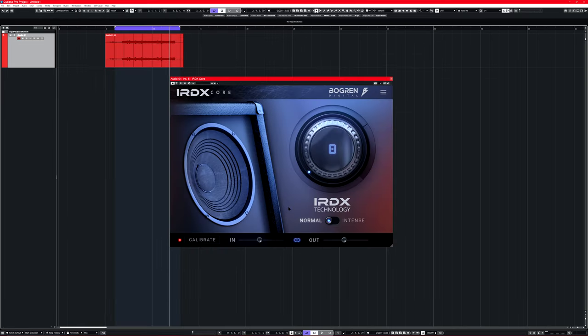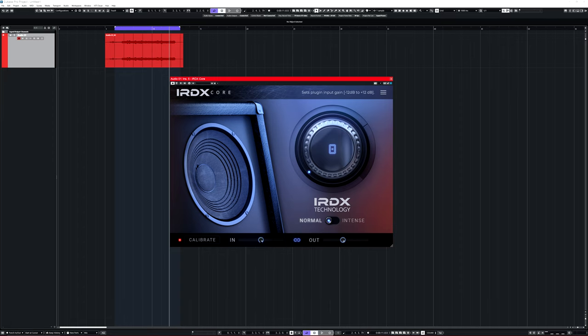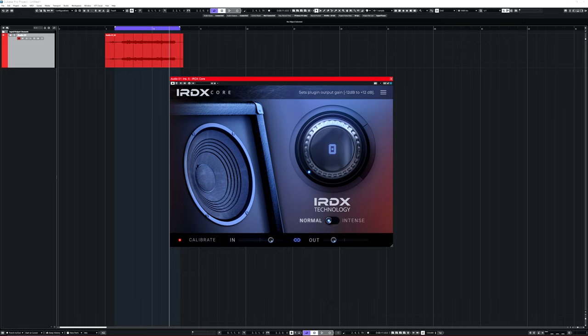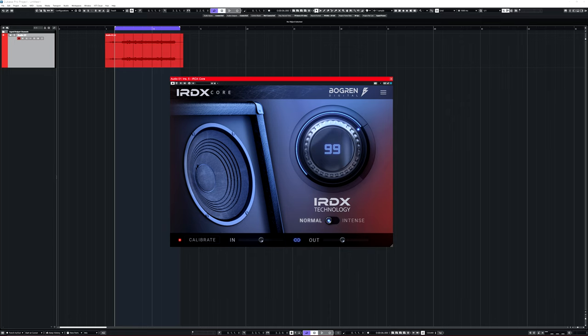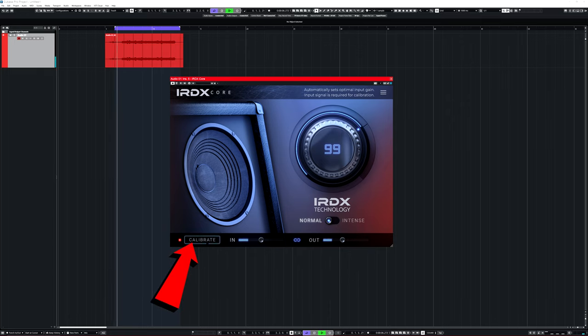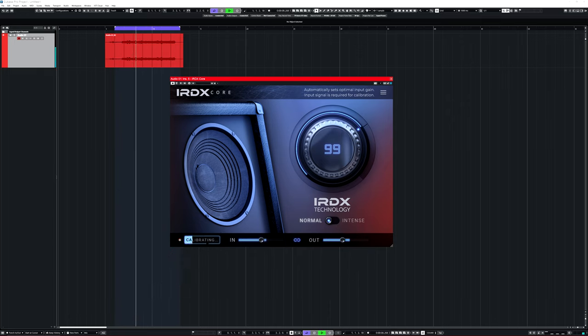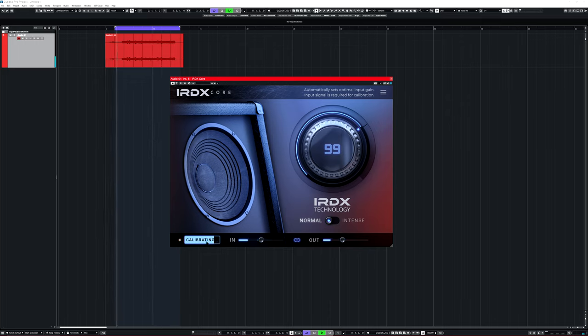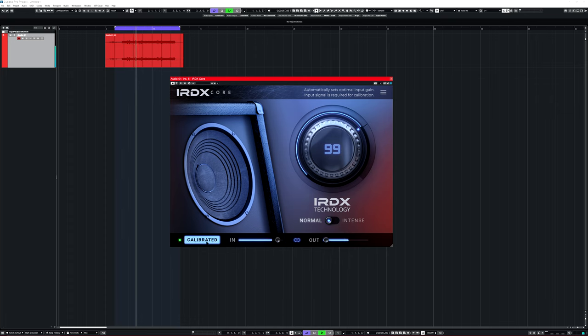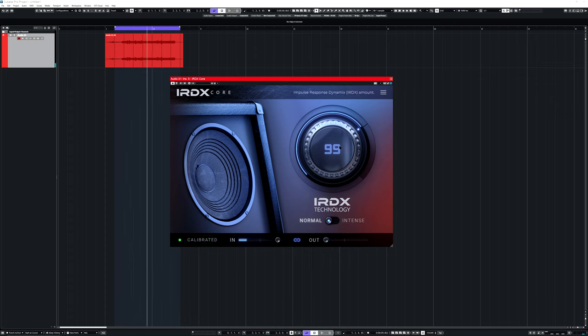So with like any compression or distortion plugin, how hot your input is will have a big impact on how much is going to distort or compress. You can dial it in yourself with the input fader. It's automatically linked by default with the out so the volume doesn't change too much. But you can also let the plugin figure out the ideal amount of input it needs. So you just play the track and click here. There we go.